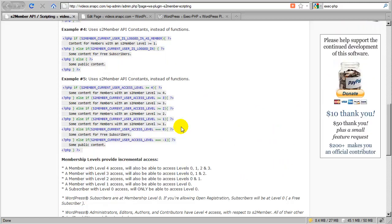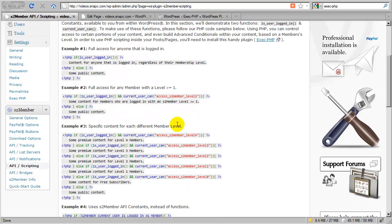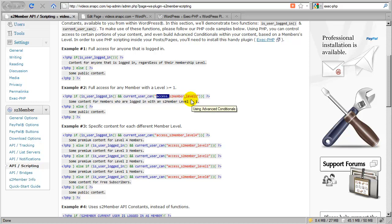When we say current_user_can access S2 Member level 1, that doesn't necessarily mean the user is at level 1 — it means they can access level 1. If you remove the 'access' prefix and just use S2 Member level 1, that tests specifically whether they are at level 1, not just whether they can access it.